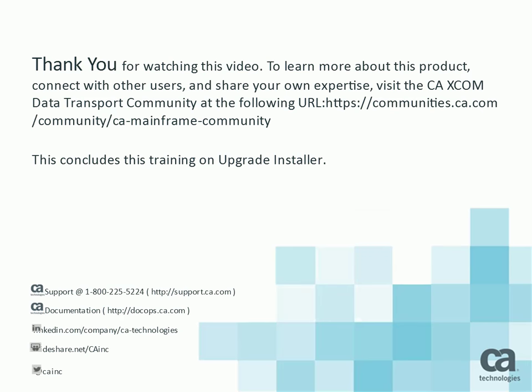Thank you for watching this video. To learn more about this product, connect with other users and share your own expertise, visit the caxcom data transport community at the URL shown. This concludes this training on upgrade installer. Please note that the upgrade process is similar for all Unix flavors.